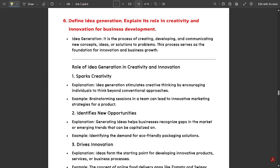Welcome to this new video. In our previous video, we discussed some questions from module four, and we are going to continue that today. Those who are new to this video, please go and watch that video — it is available just before this video in our channel.